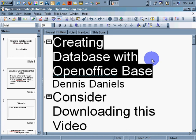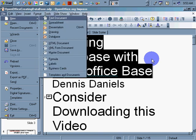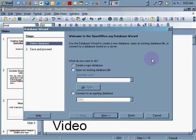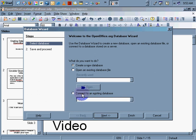So, let's try that again. I'm going to file, new. I'm going to create a new database. Create a new database. And connect to an existing. I can't zoom in very well here. But it says create a new database here. Other option is open an existing database file. And then connect to an existing. Let's click on create a new database. Click next.